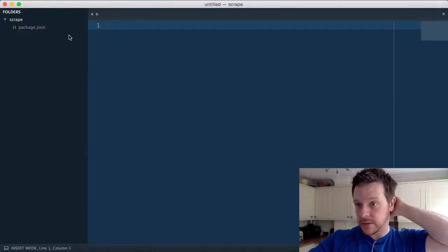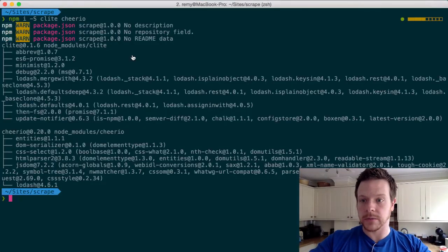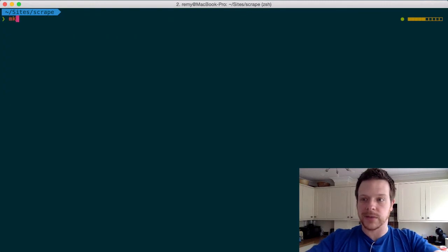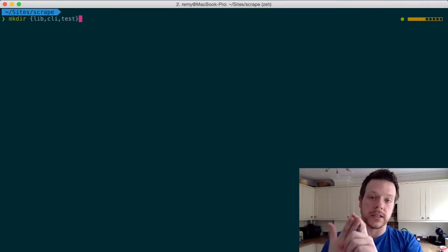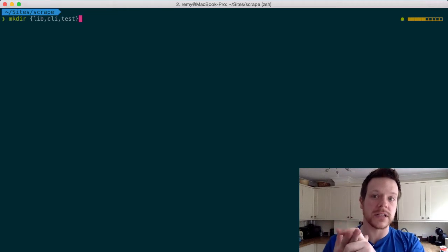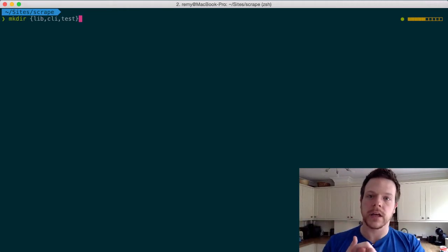So we have an empty directory with a package, that's good, but we need a bit more. Typically with these projects, I tend to make a lib directory, a CLI directory, which holds the binary type files, and test.